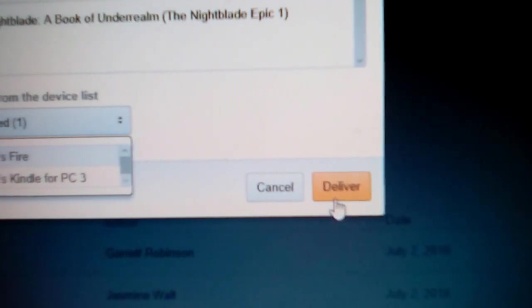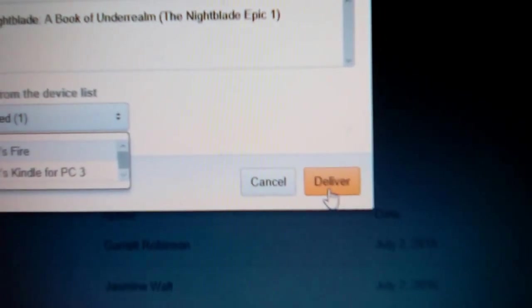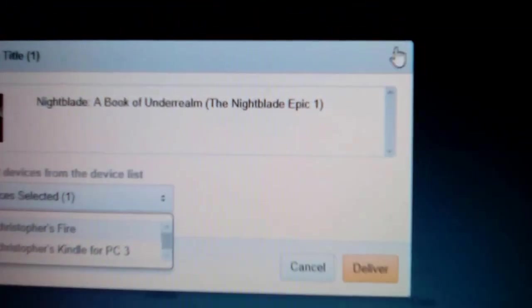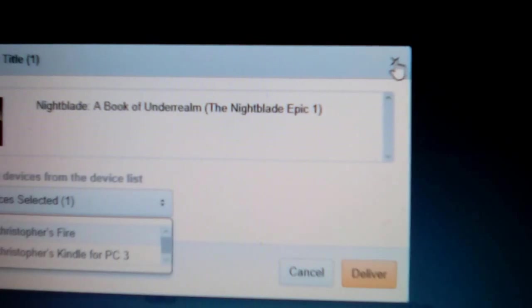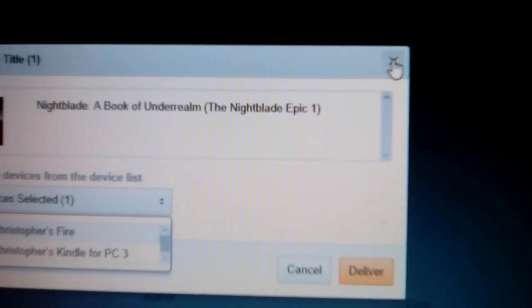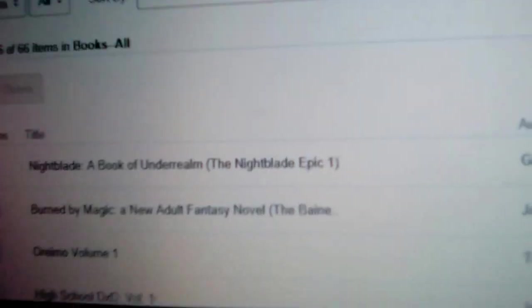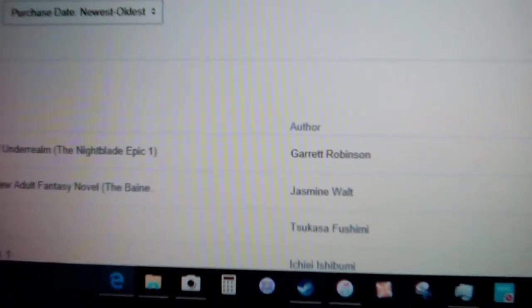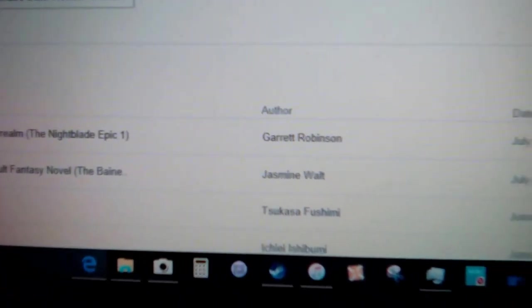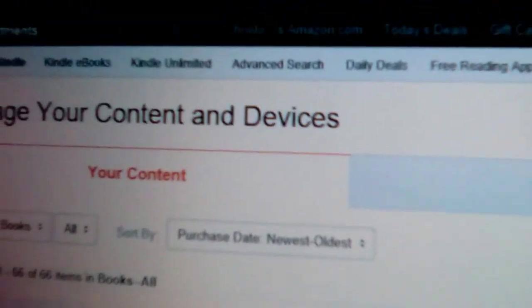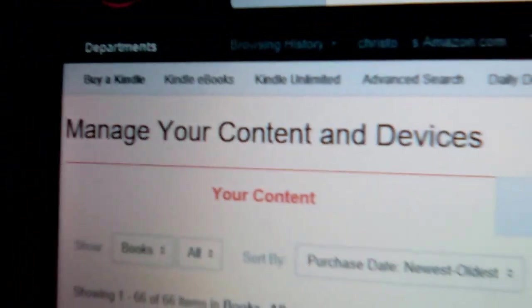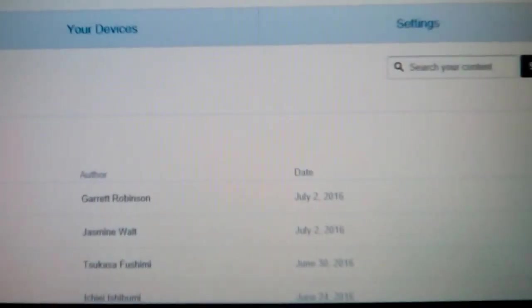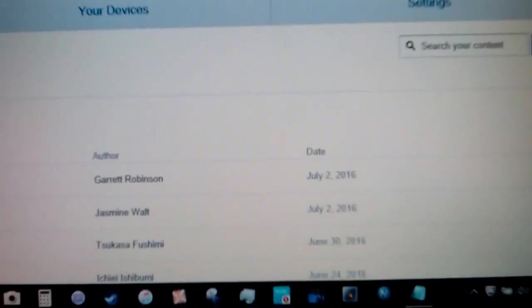Then press deliver and you do this method if for whatever reason Amazon did not push your purchase through automatically. You can do it manually. It should be right here if you purchased it through Amazon. Alright, there you go.